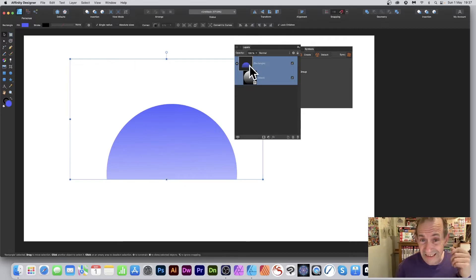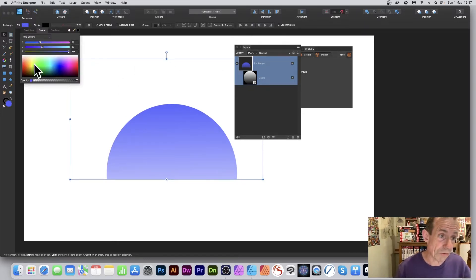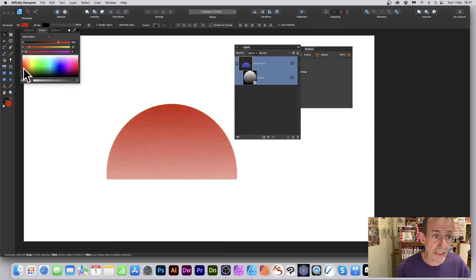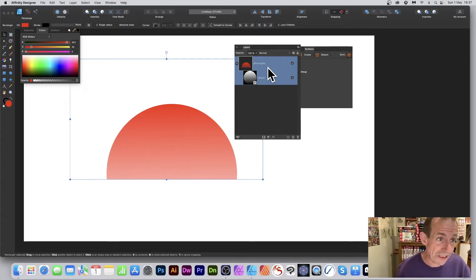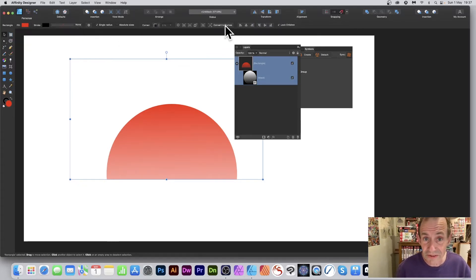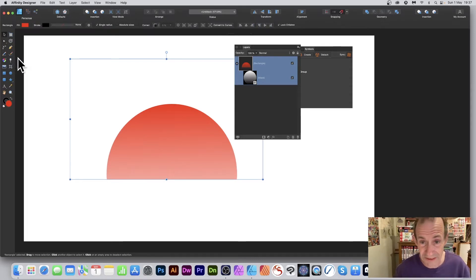You can change the color of the rectangle — swap blue for green or red. You can also convert the shape to curves and use the Node tool to manipulate the curves and create different designs.